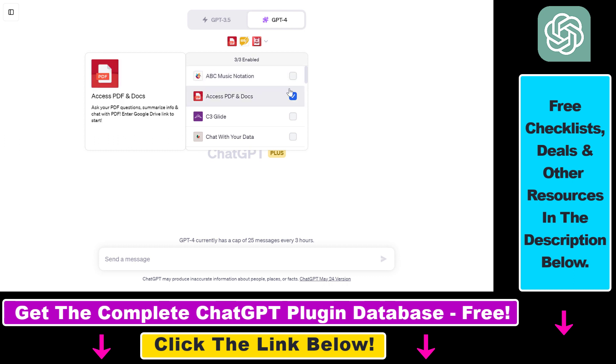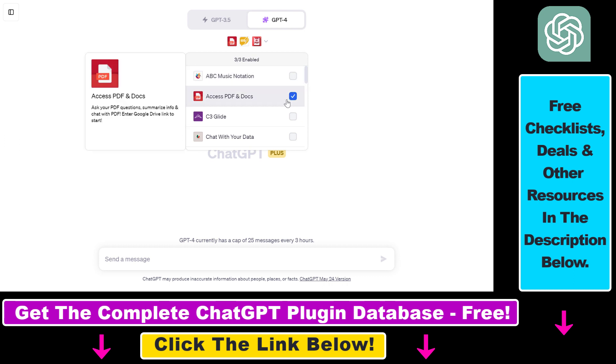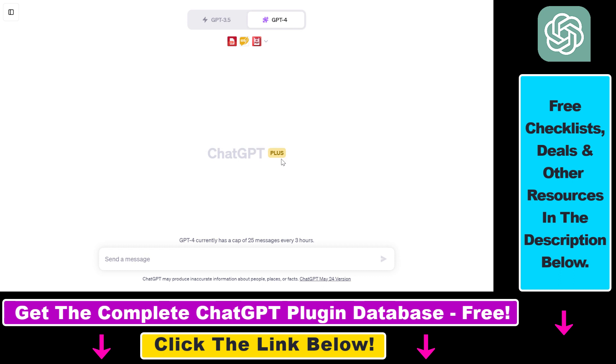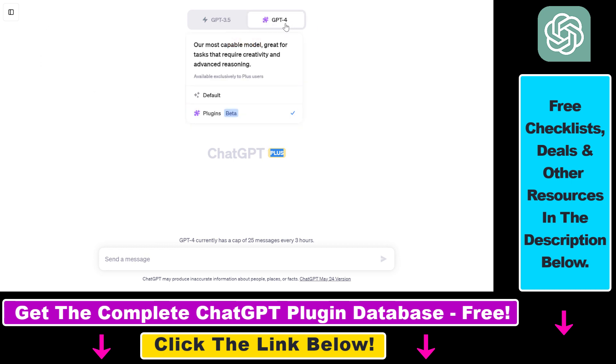To be able to do that, first you have to enable the plugins feature in your account. To enable plugins, you have to have a ChatGPT Plus subscription at the time of recording this video. Once you have enabled plugins, you have to click on new chat and select GPT-4 from the model selector.